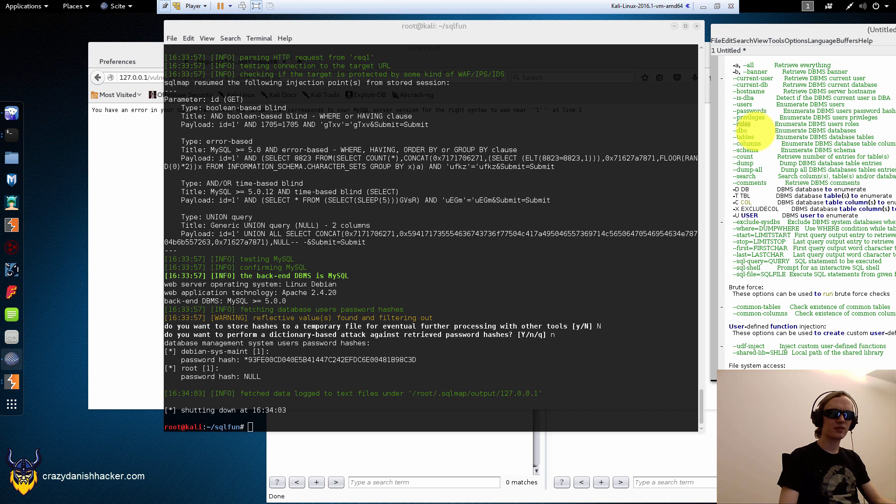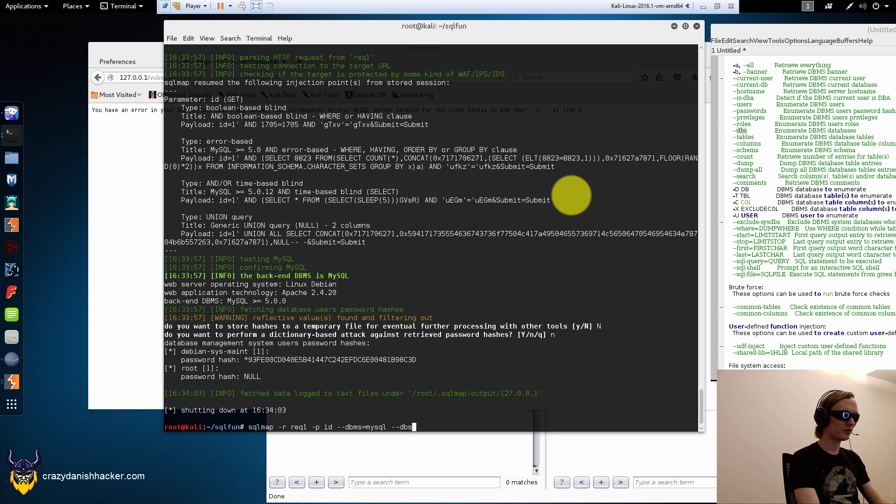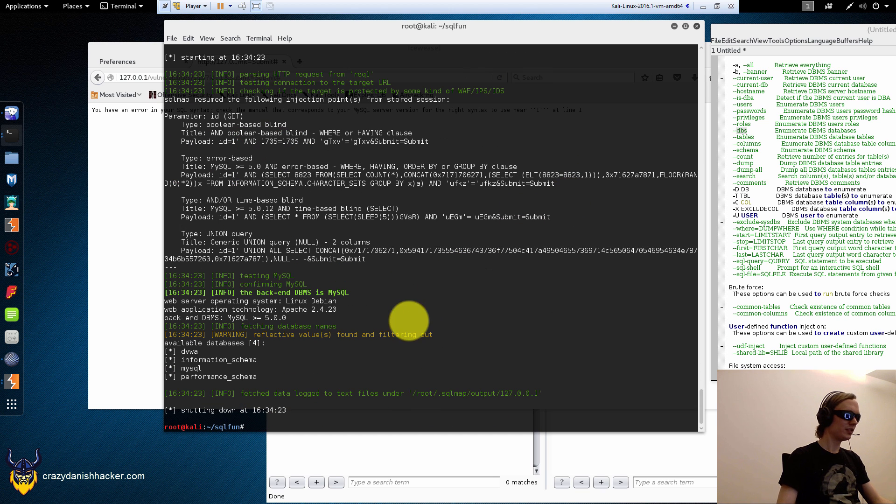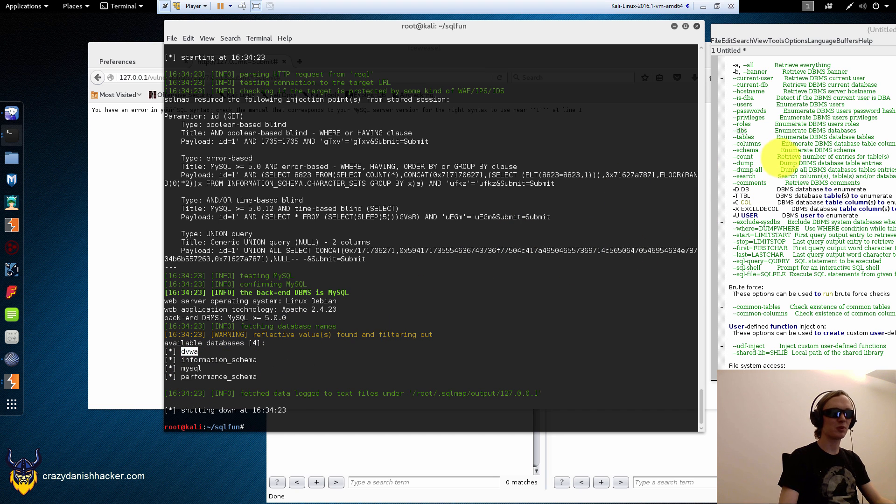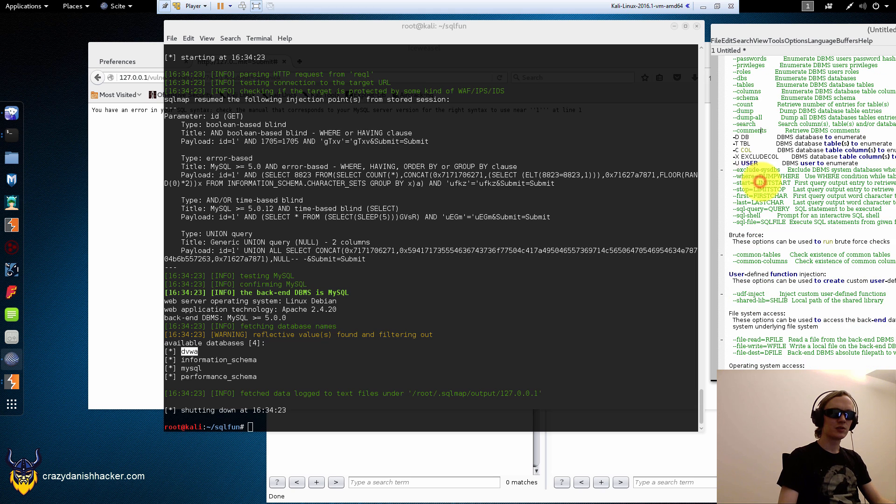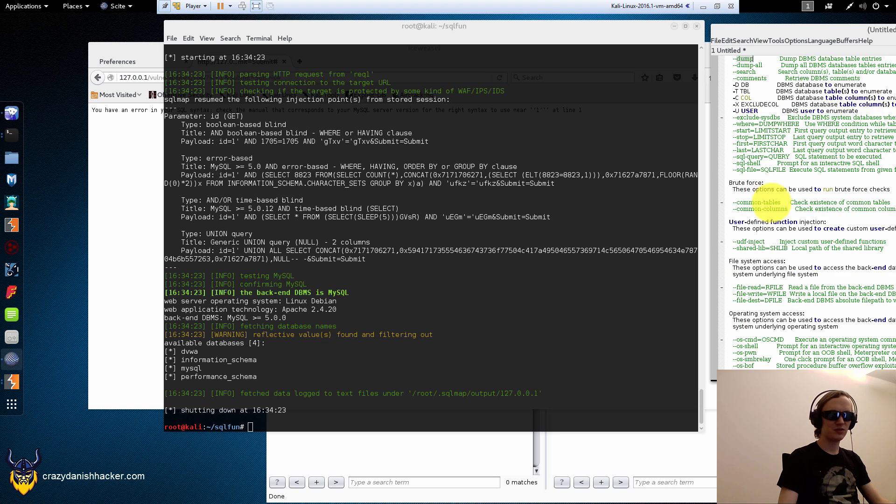Instead, let's see. If we run attacking Microsoft SQL Server, we could use the roles. We could use the DBs. DBs is quite useful as well. Gets all the databases that there are, but there's only one application hosted on this web server right now. That's damn vulnerable web application.